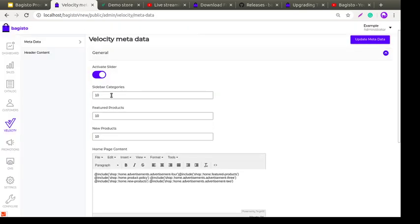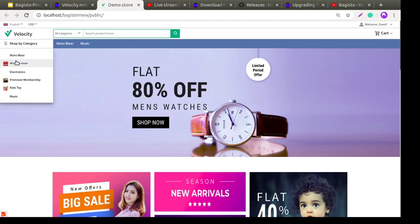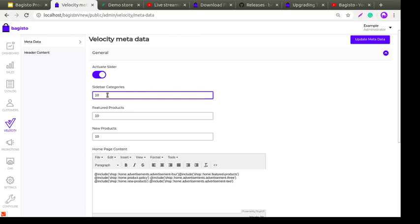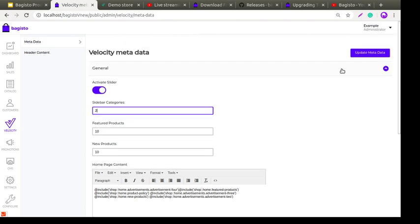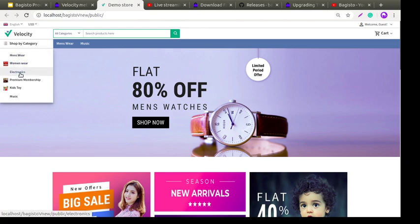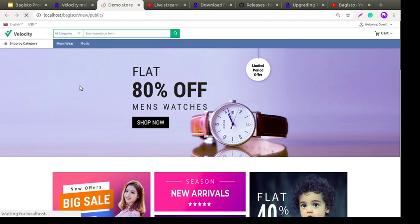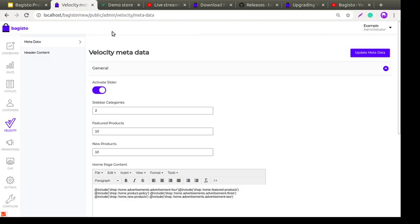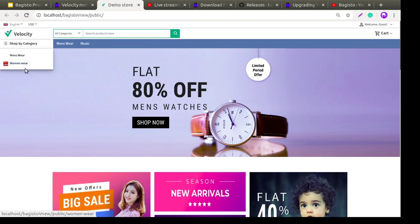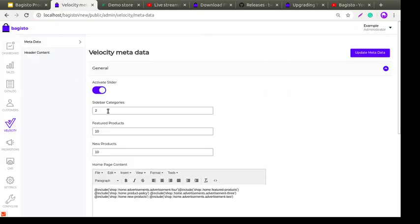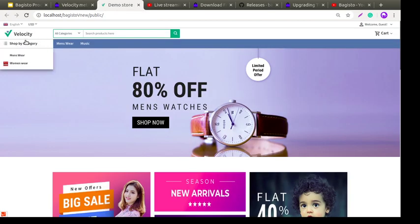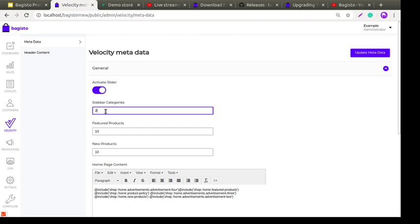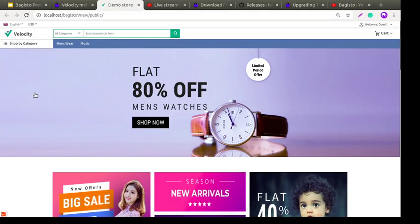Next is Sidebar Category. If I enter the number 2 and click Update Metadata, then on the frontend — where previously six categories were visible in the sidebar — only two categories will now be visible. This setting controls how many categories appear in the sidebar. For example, if I save 8 here but there are 20 categories, only 8 will be visible on the frontend.